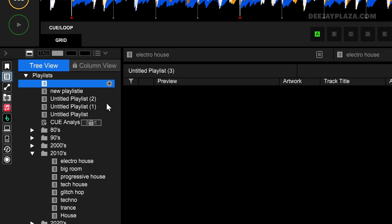Now type the name that you want to give the playlist — for example, playlist for tutorial. When you have made a mistake in that name, you can double-click on the playlist to rename it. Then you can move the cursor to where you want to change it. I type the correction and press enter, because enter confirms what we did. Once we have created a playlist, you probably want to add some tracks to it.